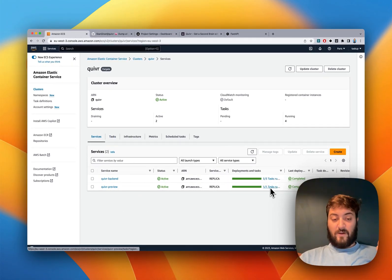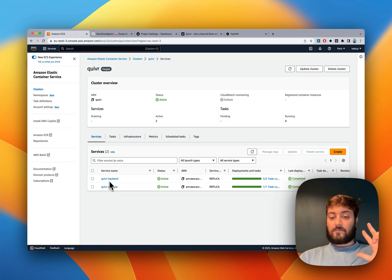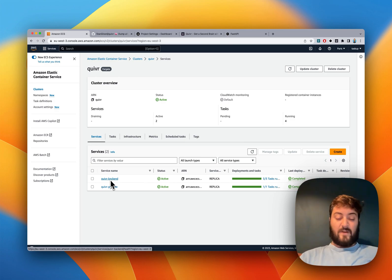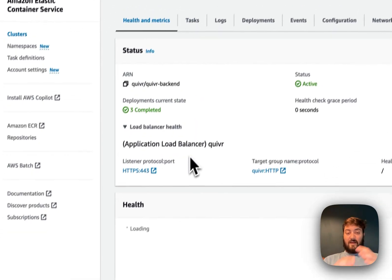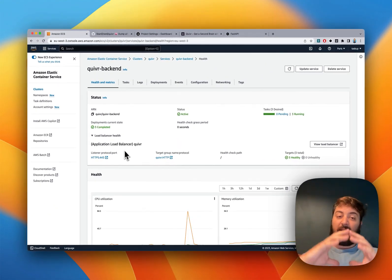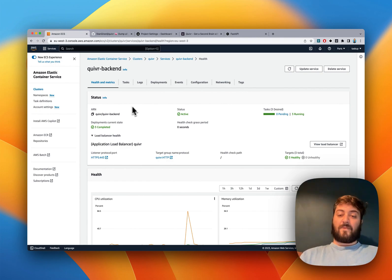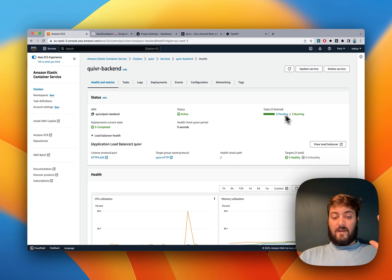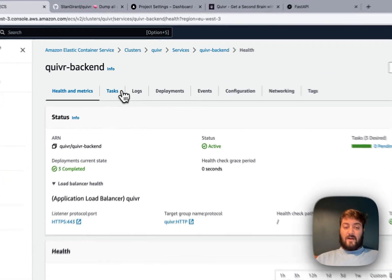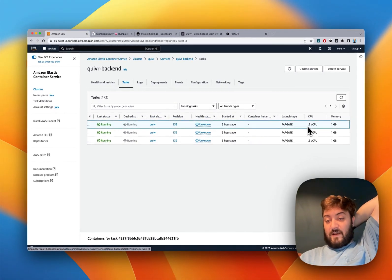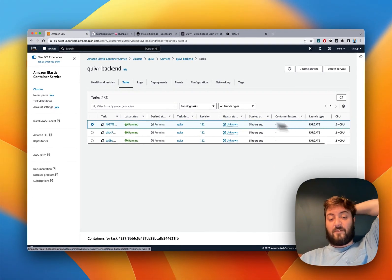Here I have one replica for Quiver preview and three replicas for Quiver backend, which is the production environment. Fargate is a managed Kubernetes-like service, and I have three replicas running - called tasks. Each task has half a CPU and one gigabyte of memory.